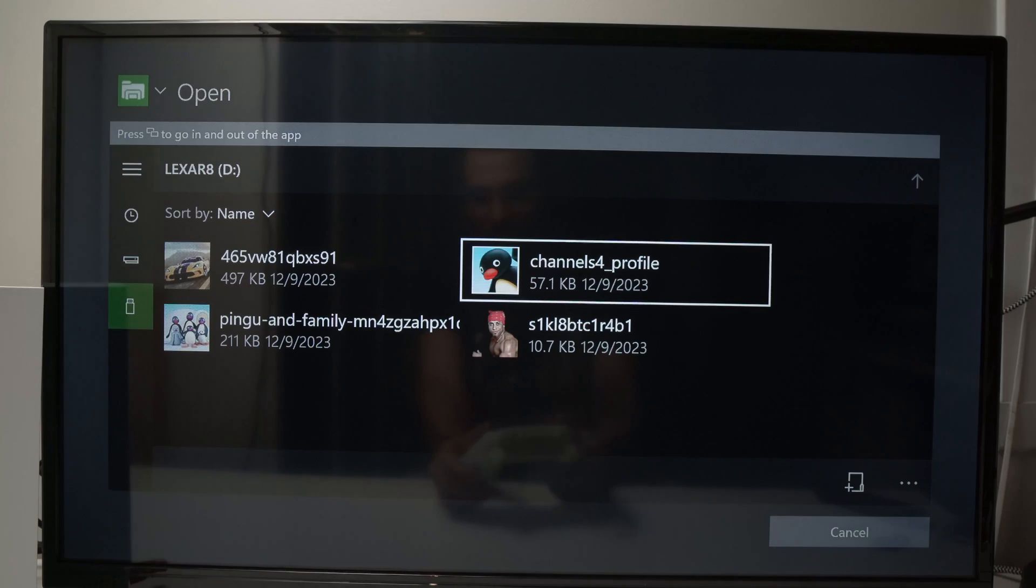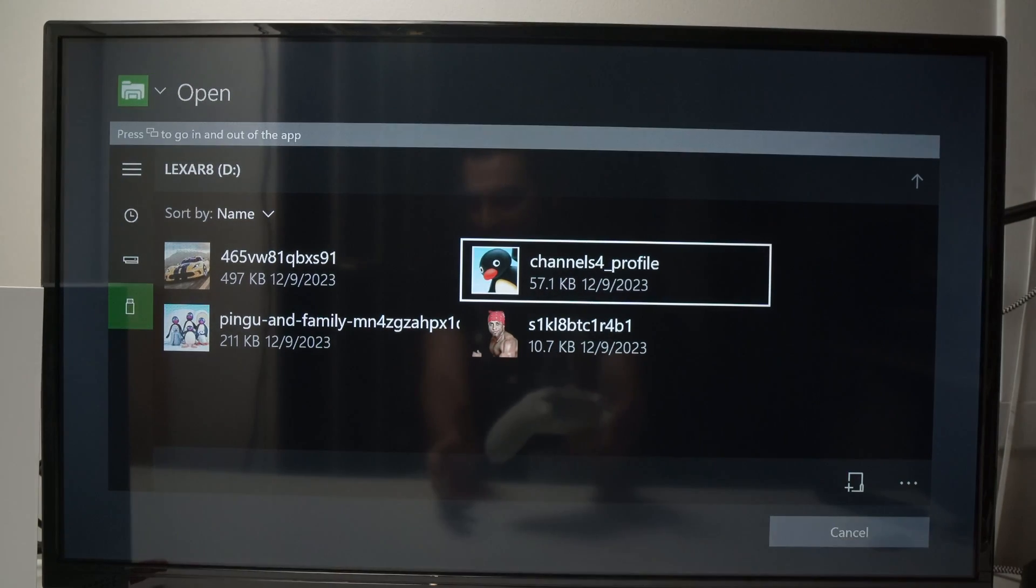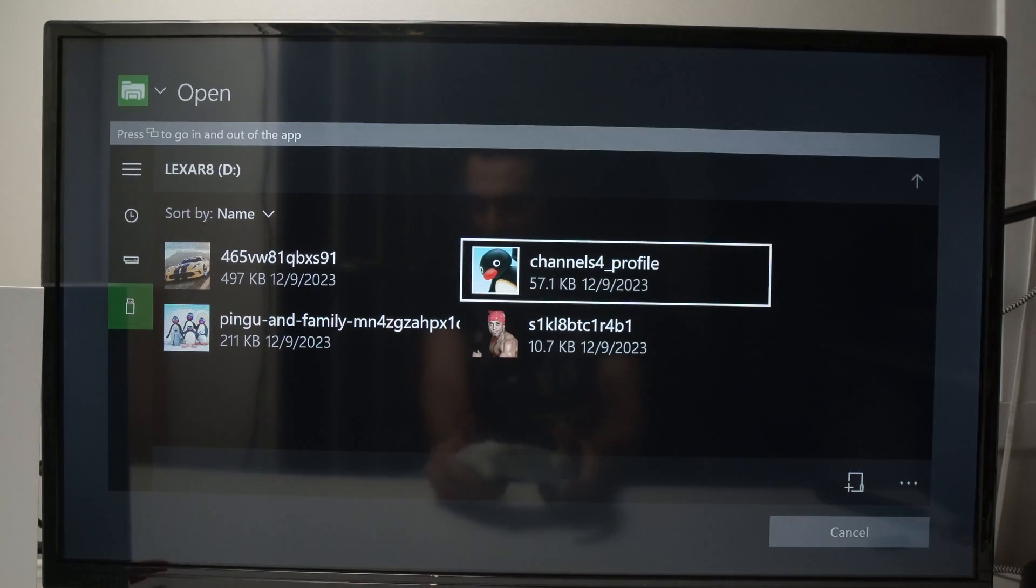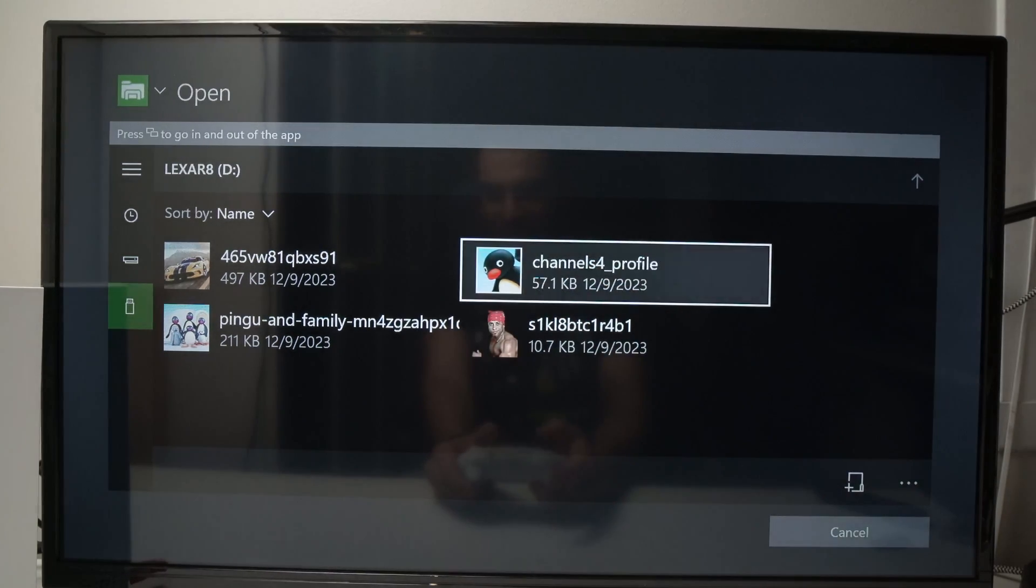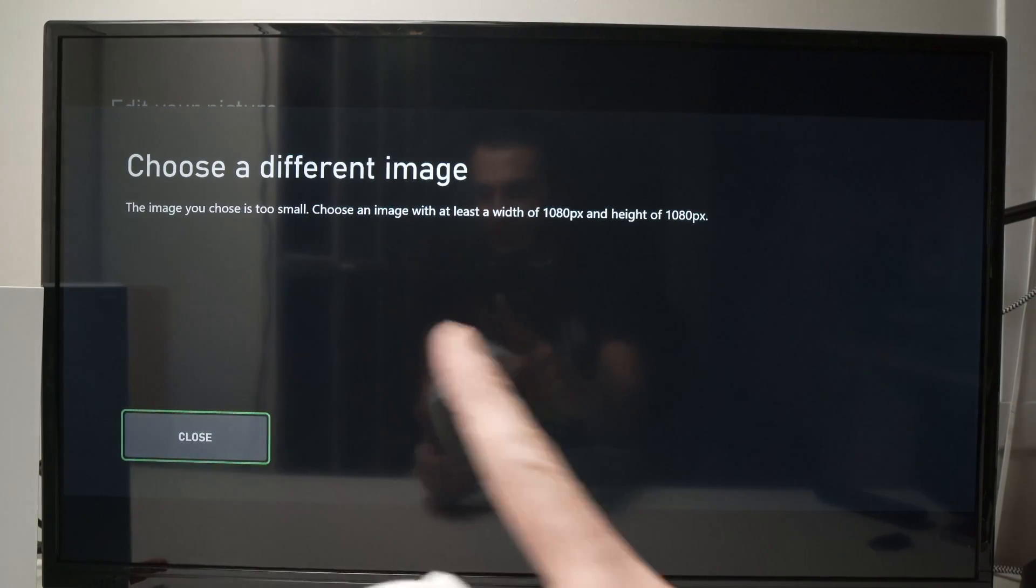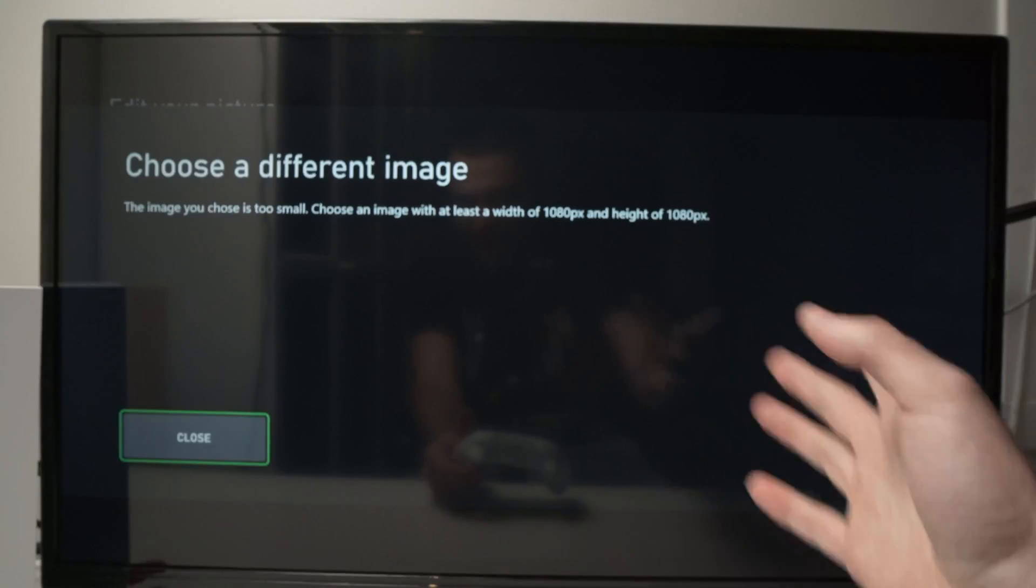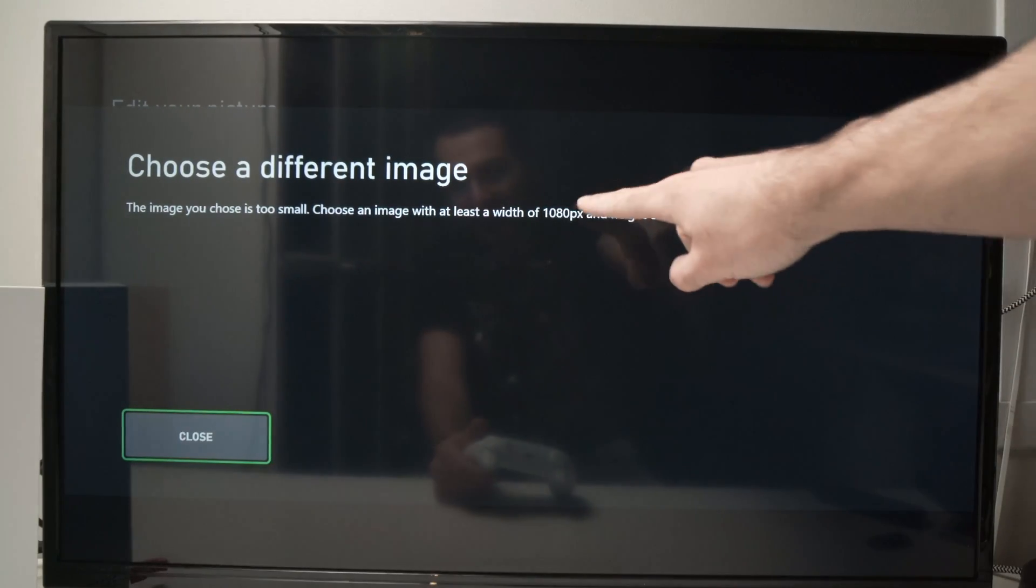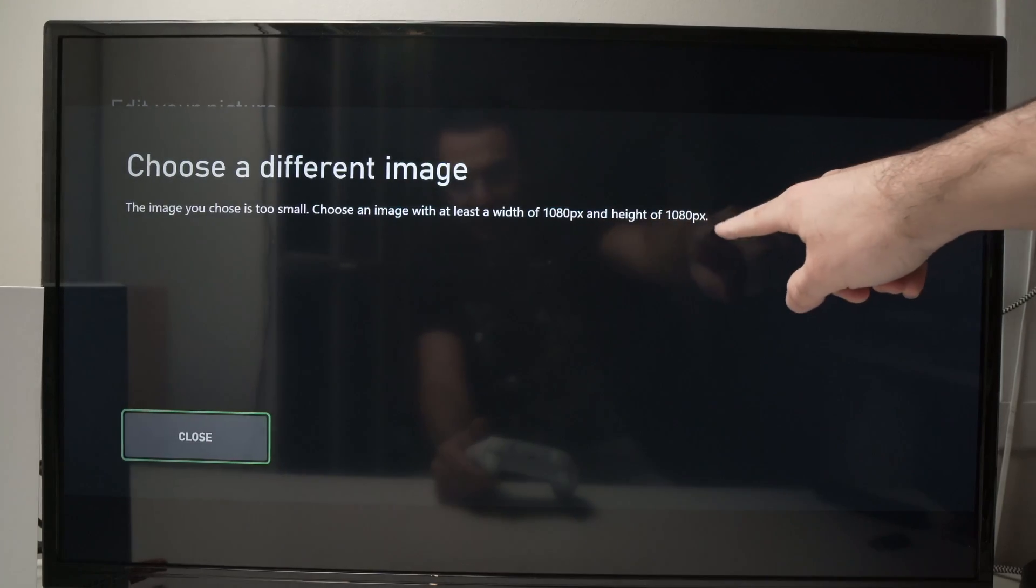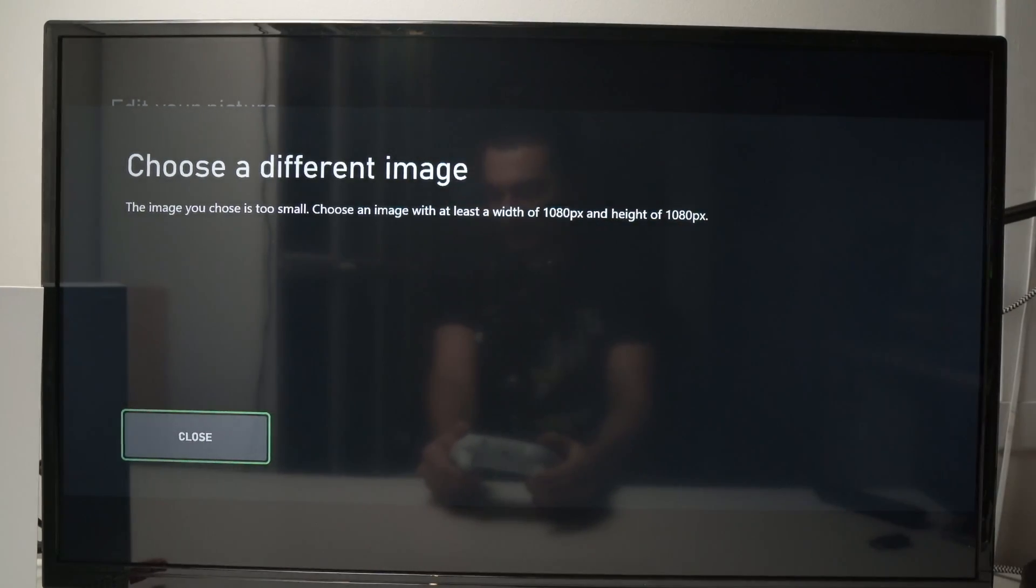Now one thing that is important is that if your image is too small, the Xbox won't allow you to use it. You see, let's say I select this one, it will give me this message. Choose a different image. The image you choose is too small. And you need to select a picture that is at least 1080 pixels by 1080 pixels.